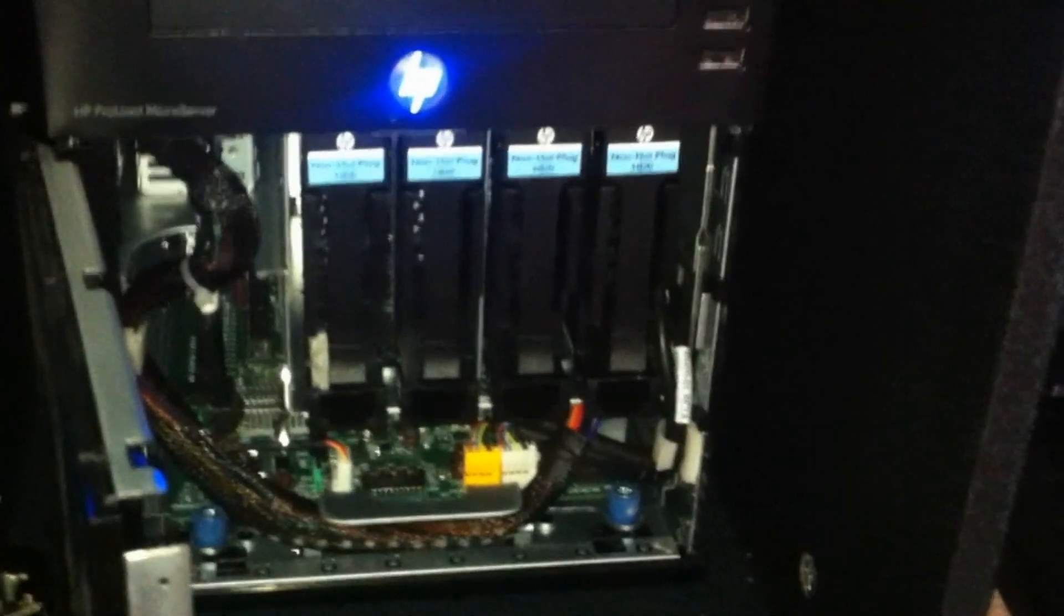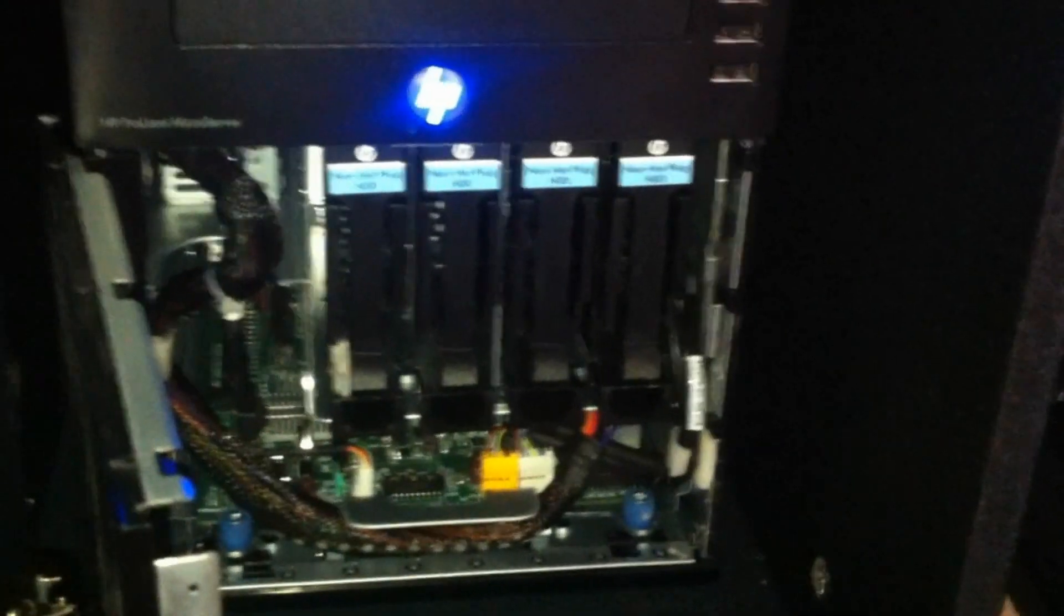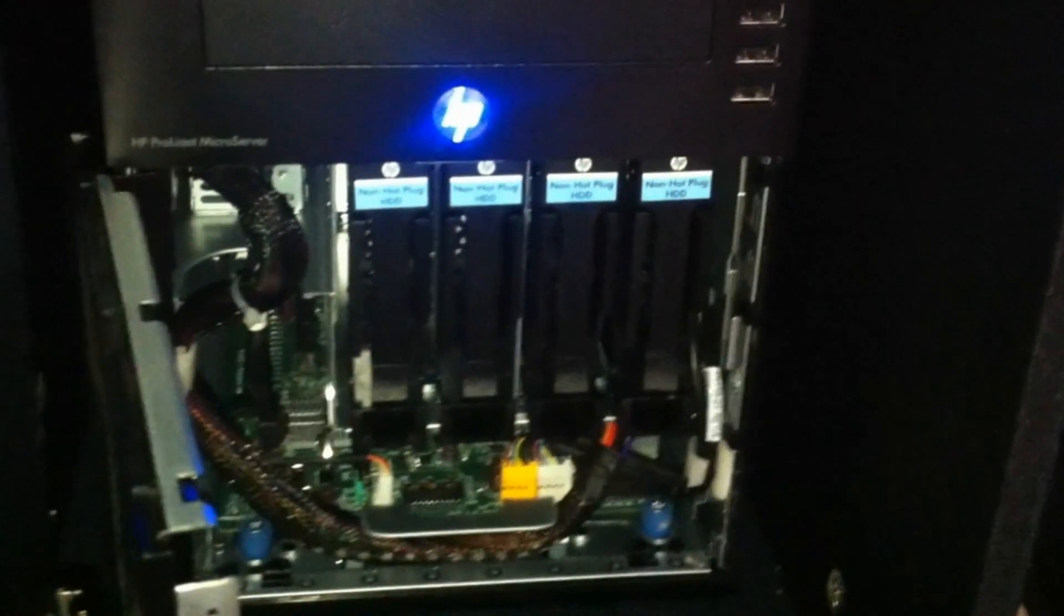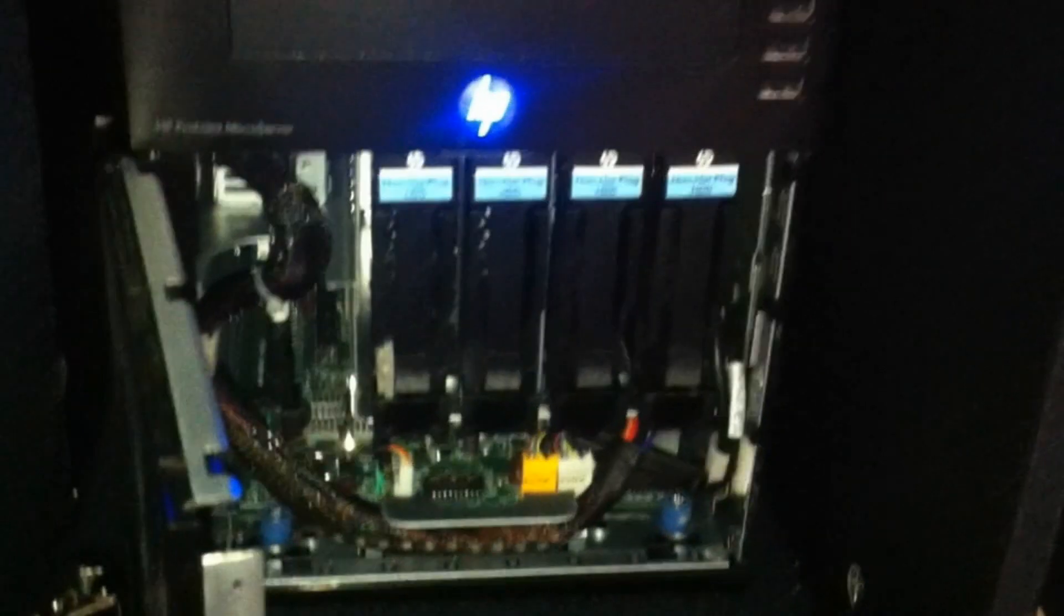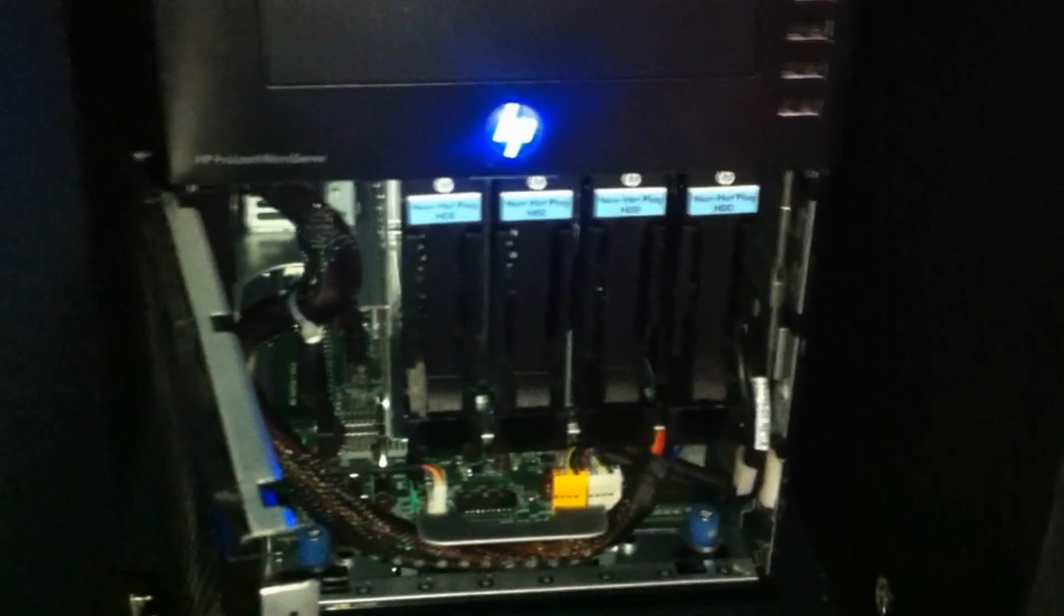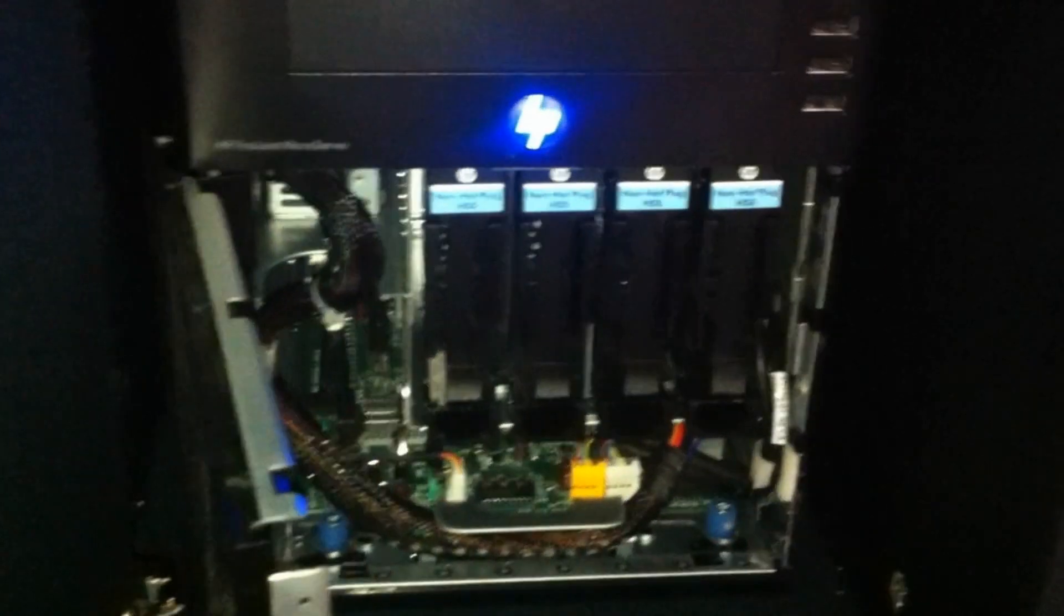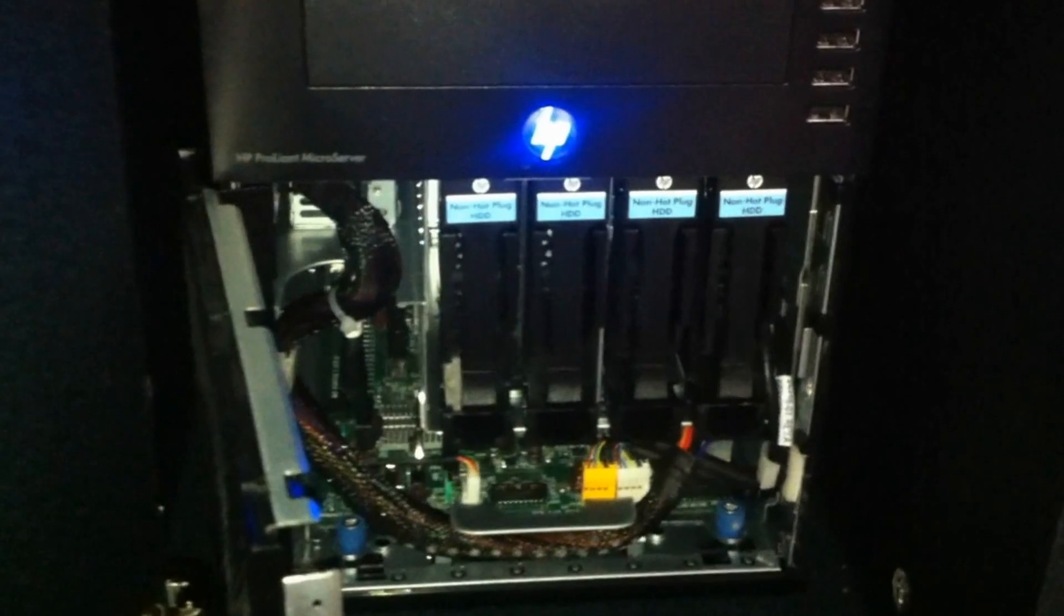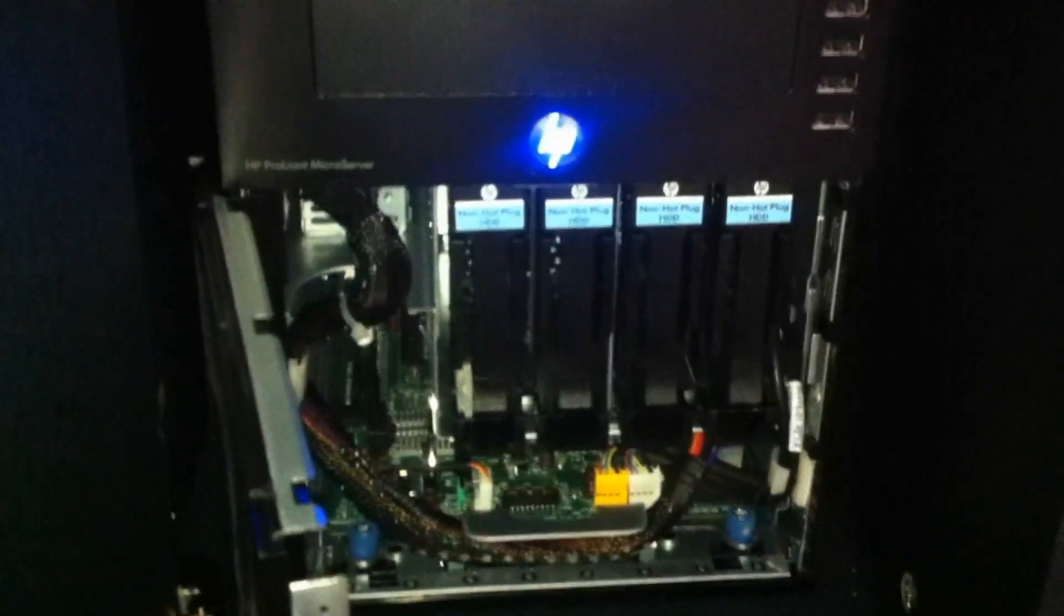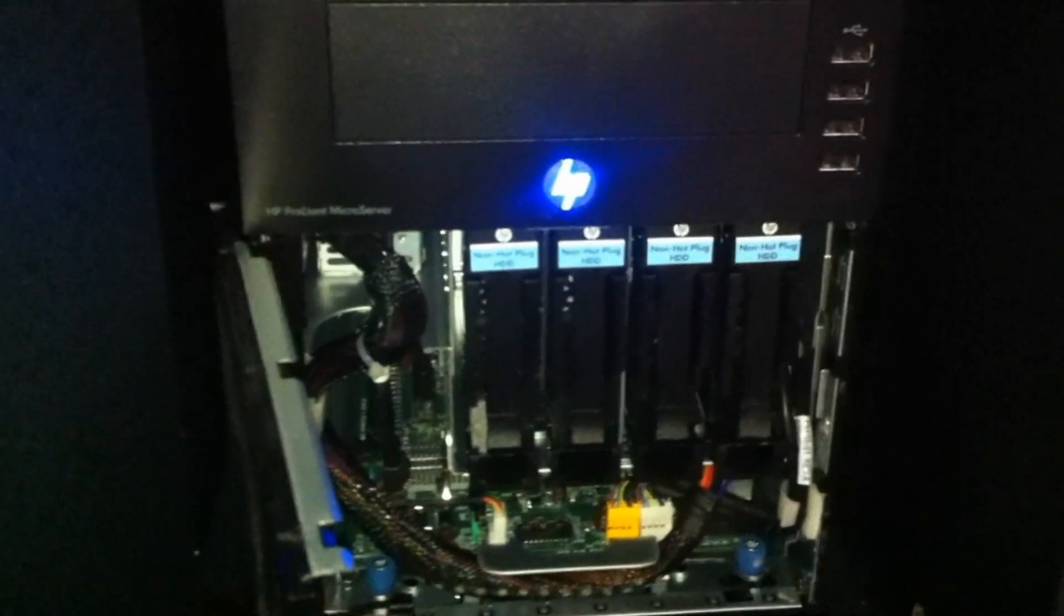These are WD Green hard drives. Let me just get this door open, there's all the bays there. This is cold swap, so basically if you want to swap them you'll have to power off and remove them.